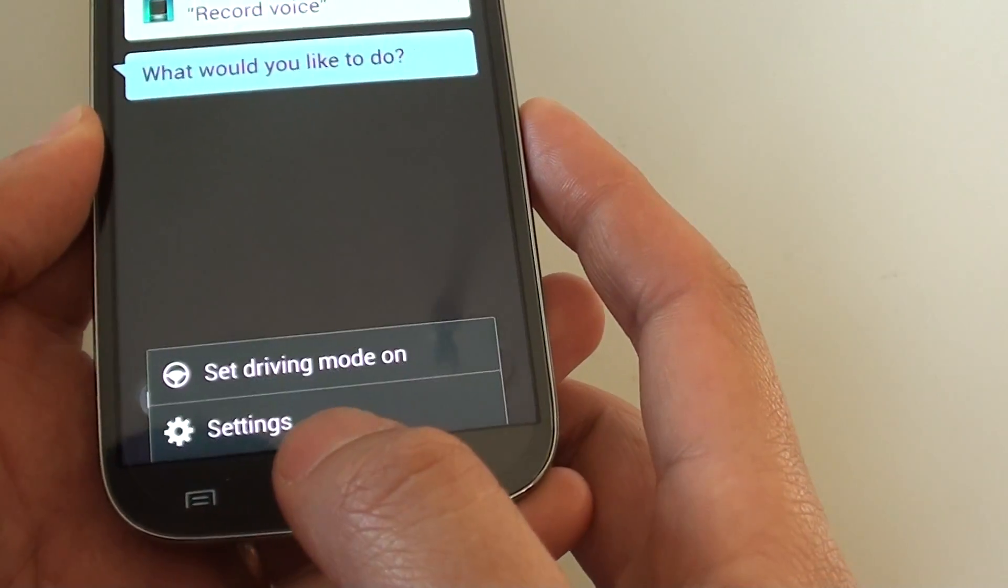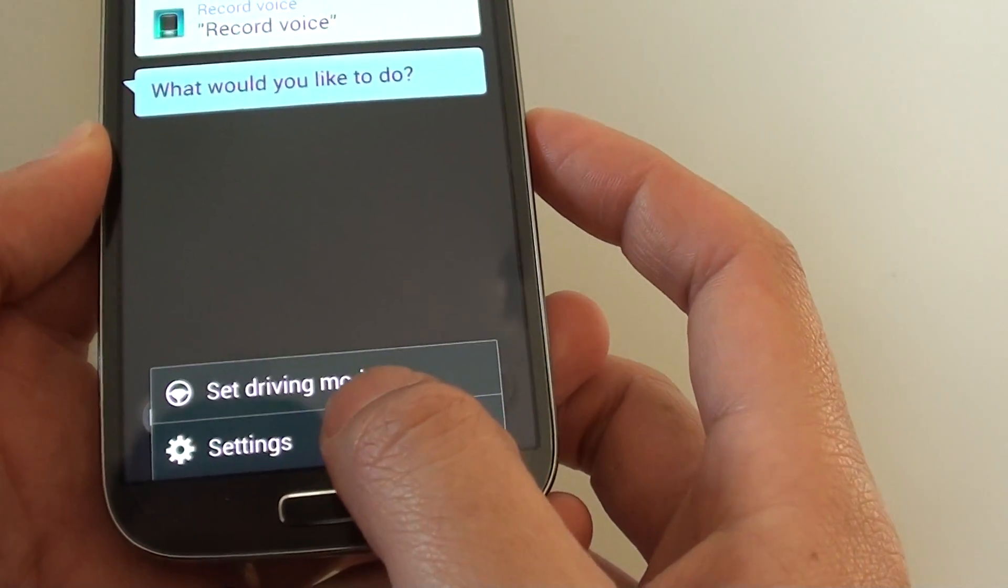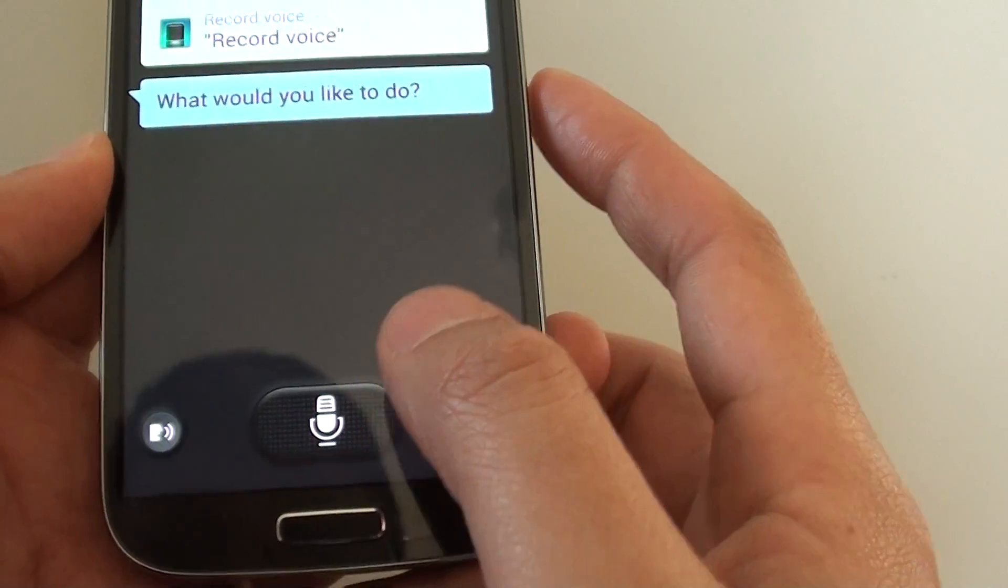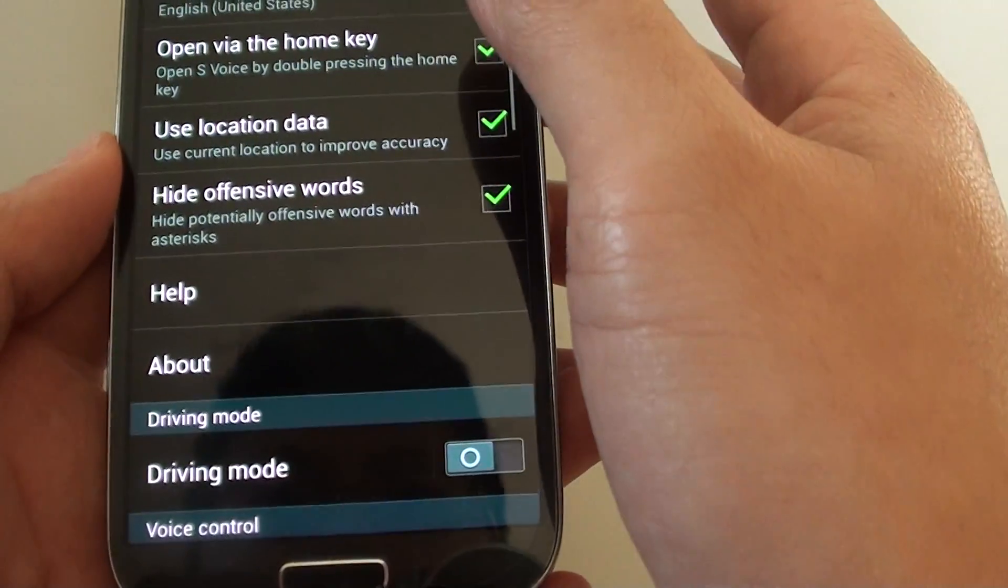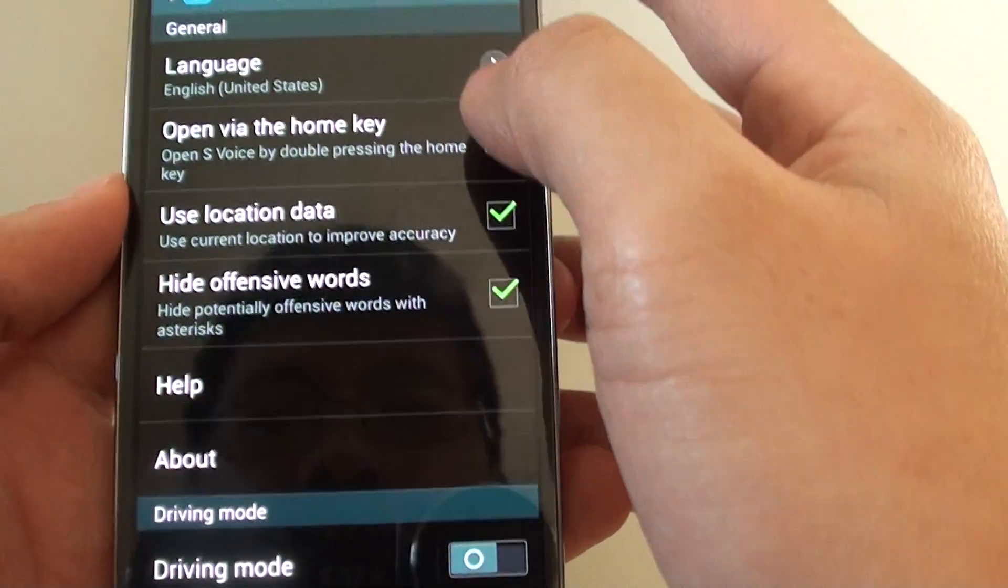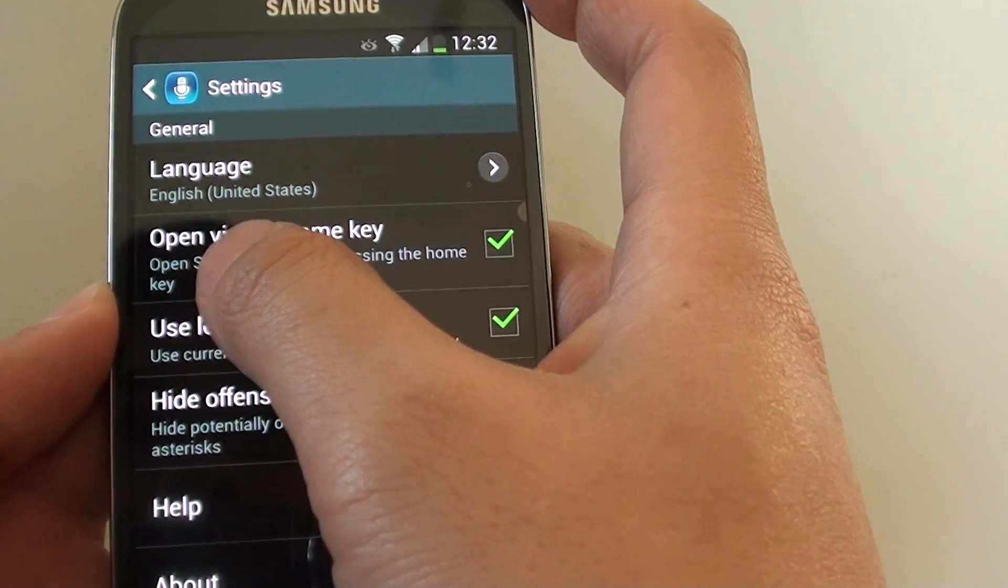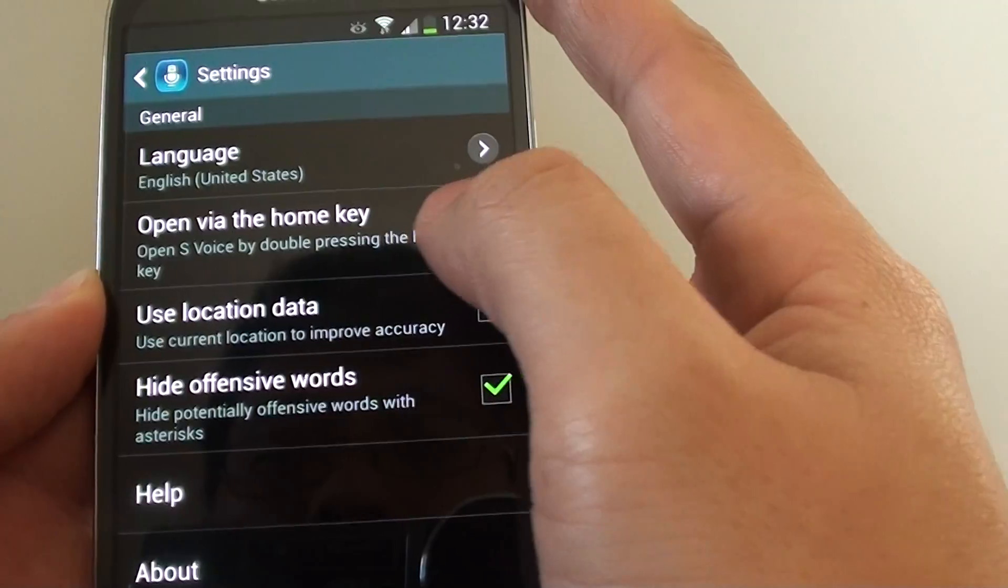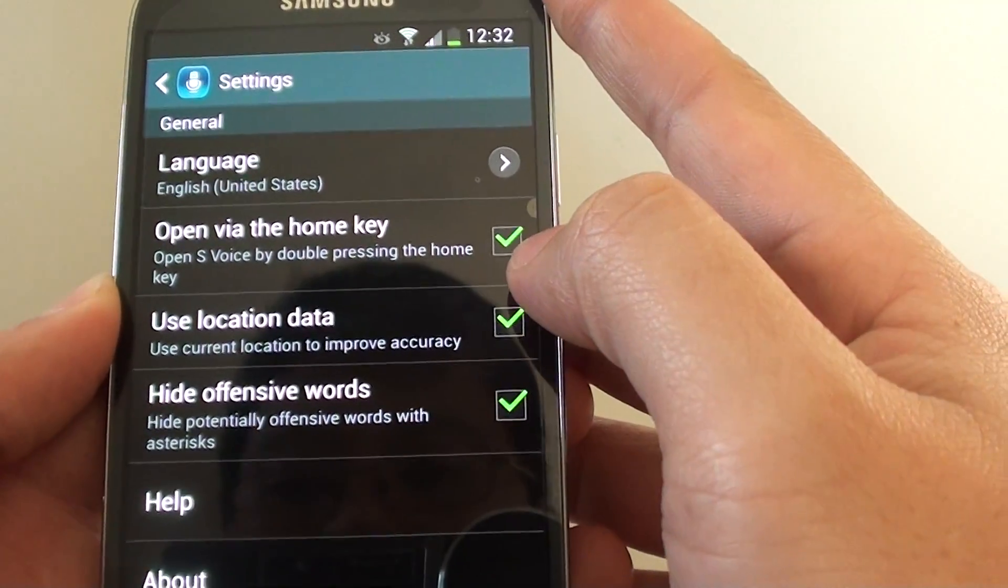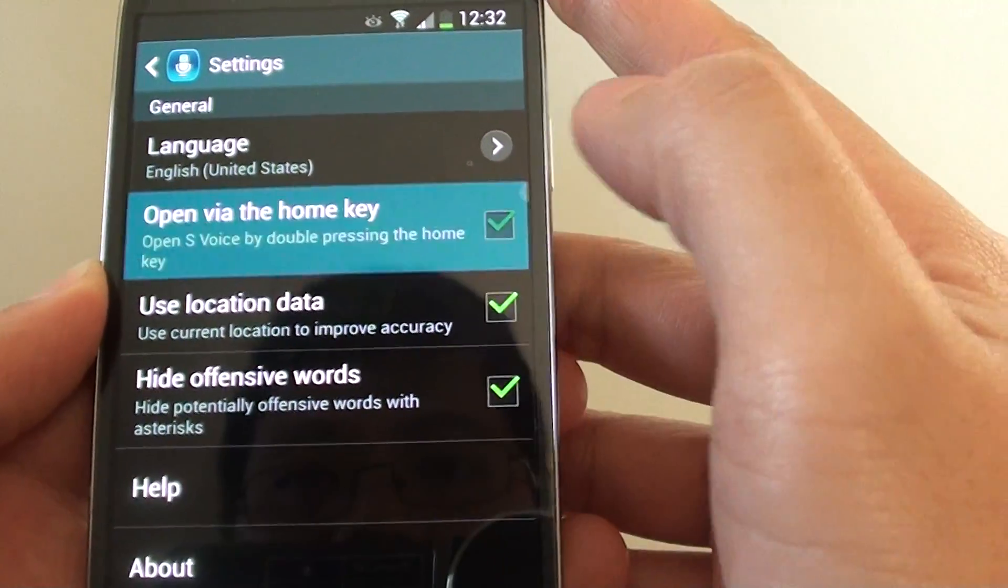From here, tap on the menu key, tap on settings, and then there is an option 'open via the home key.' Deselect this checkbox.